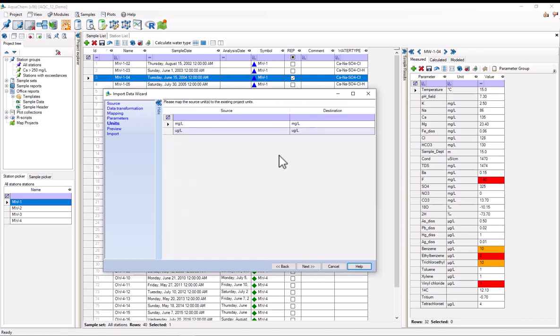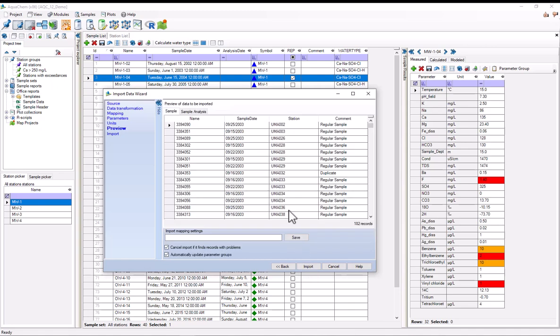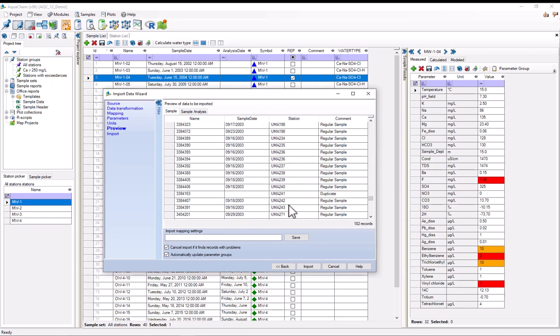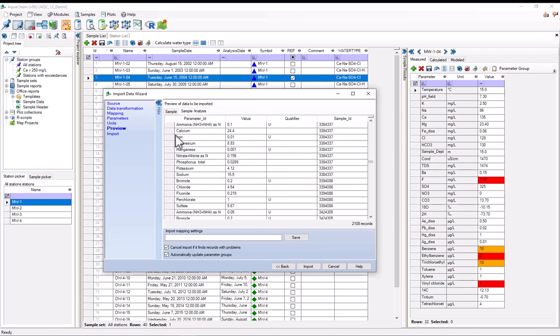And I'll move on to unit mapping. Here, the units exactly match the units in the database. So these were mapped automatically. So I'll just hit next. And now I'm just at the preview step. In the sample table, up here, we can see which samples will get added. You can also go to the sample analysis table and see every single sample that will get added.